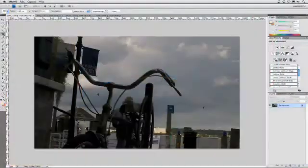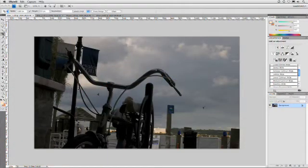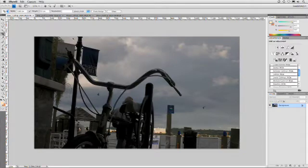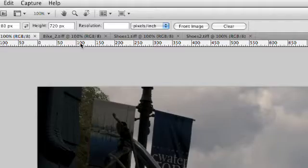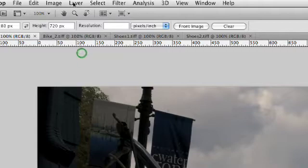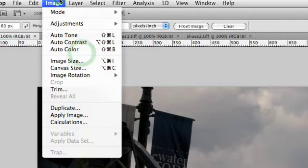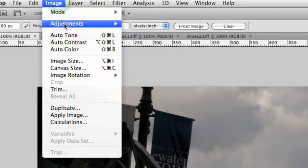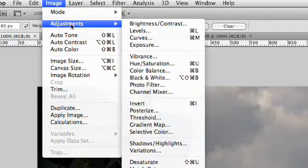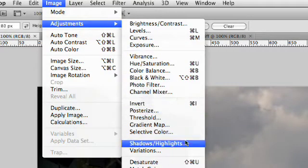I've opened up a couple of pictures here, and if you want, you can download these from creativecow.net to follow along. Let's go ahead and try this. I'm going to choose Image, Adjustments, Shadows, Highlights.